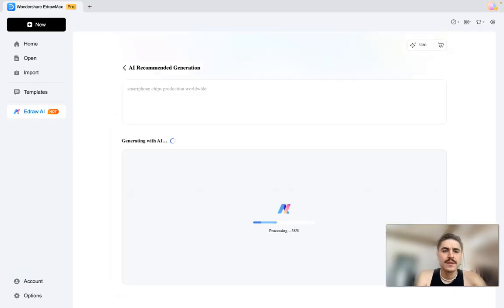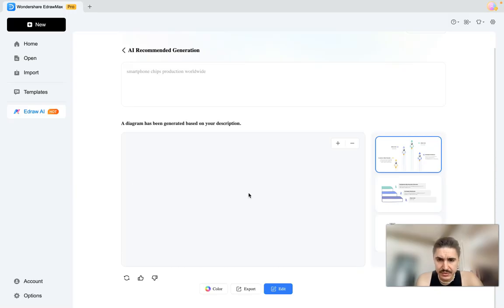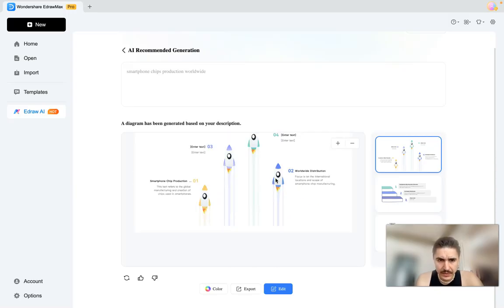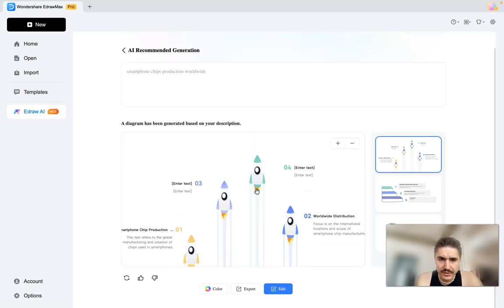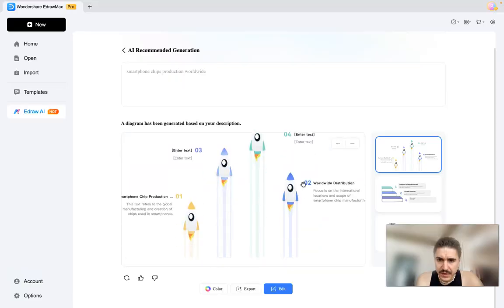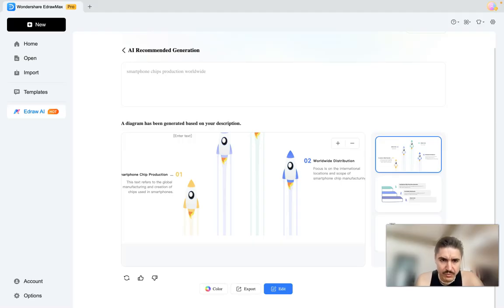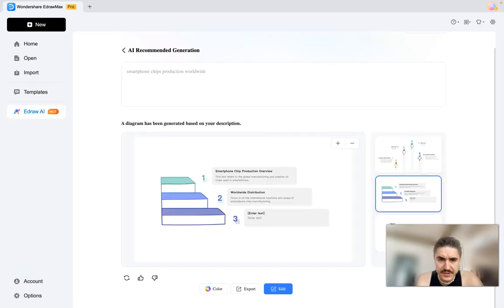The diagram has been generated based on my description. Let's see what is happening right here. So what I do have here is some tags that I need to enter - worldwide distribution, smartphone chip production. This text refers to the global manufacturing and creation of chips used in smartphones.